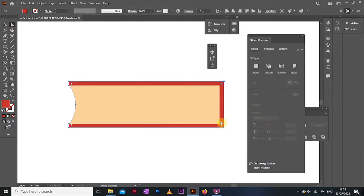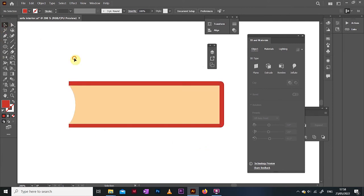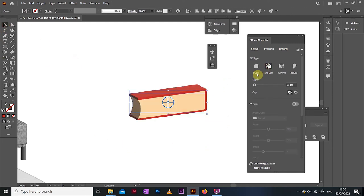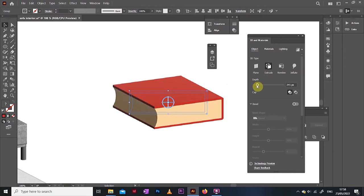Now, once we group these two shapes, we can extrude them to get that nice book shape. It's pretty clever, isn't it?